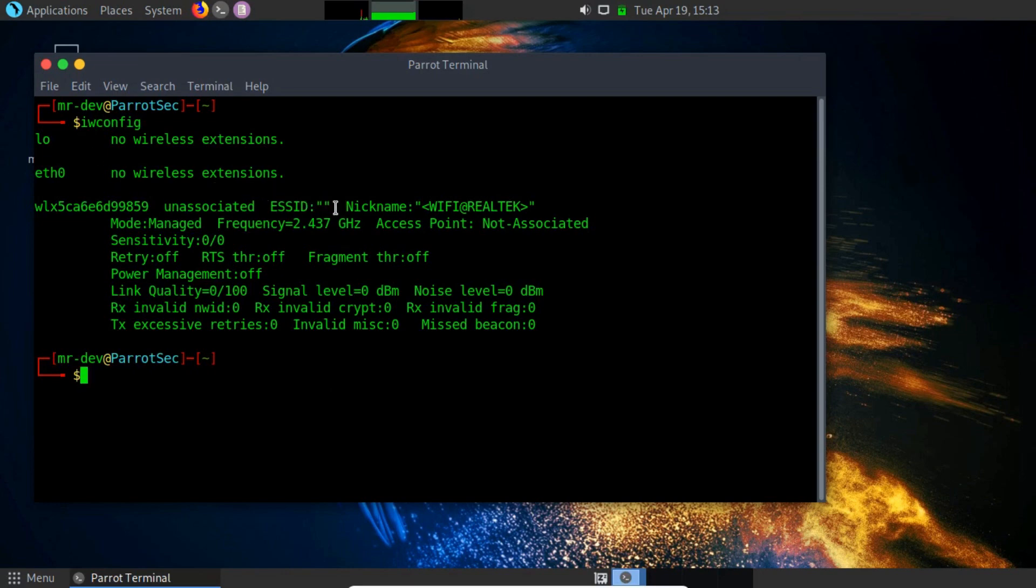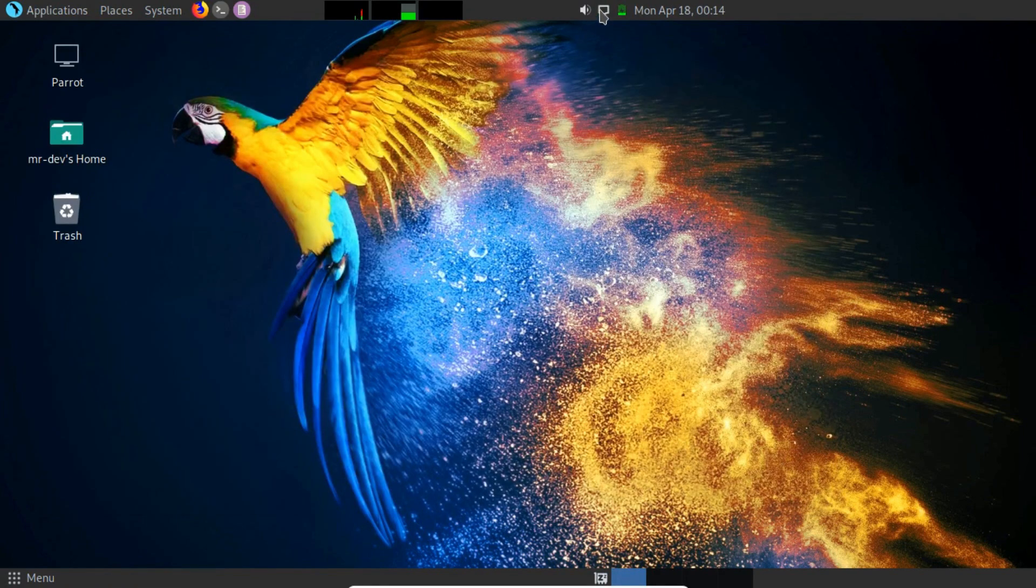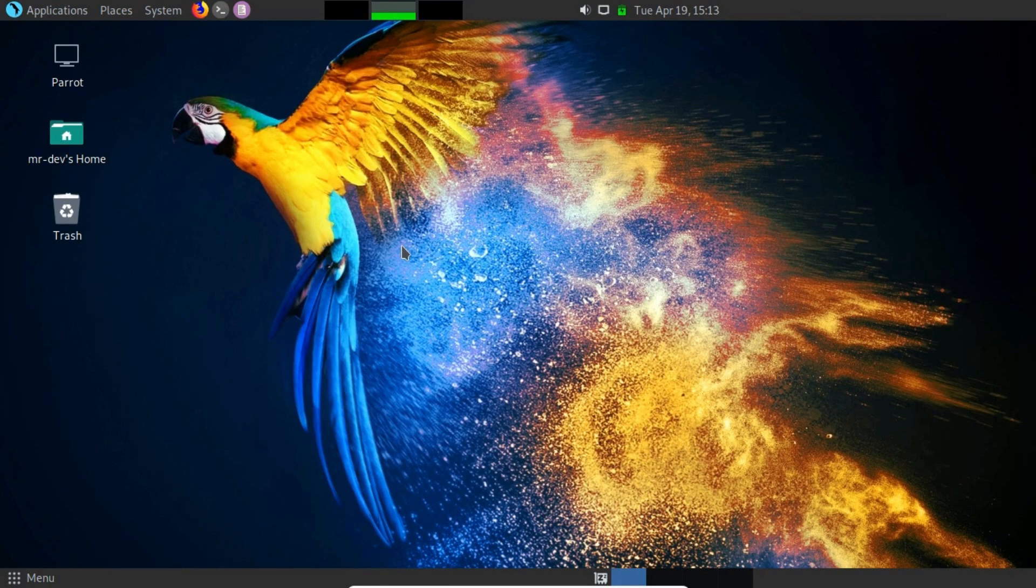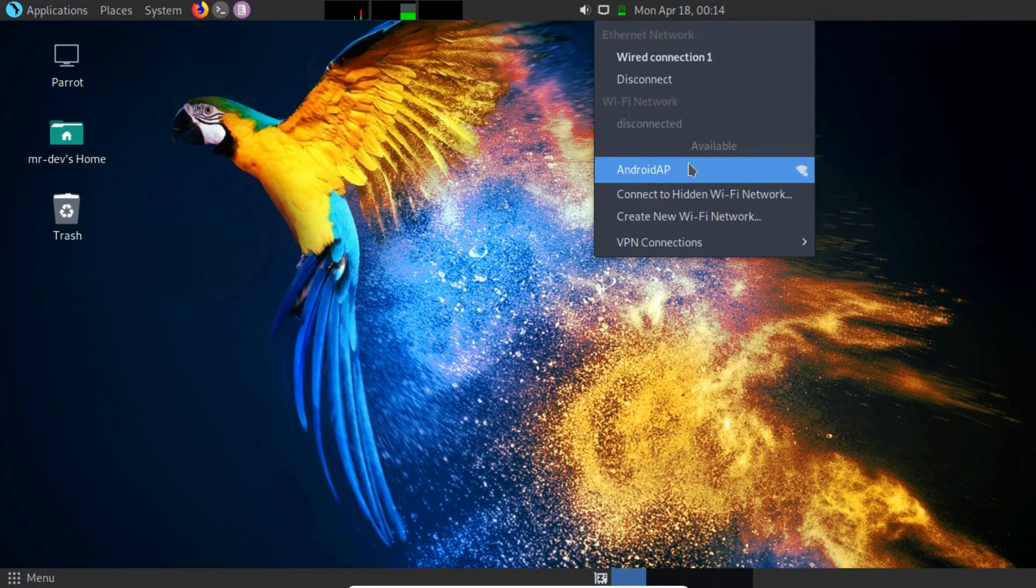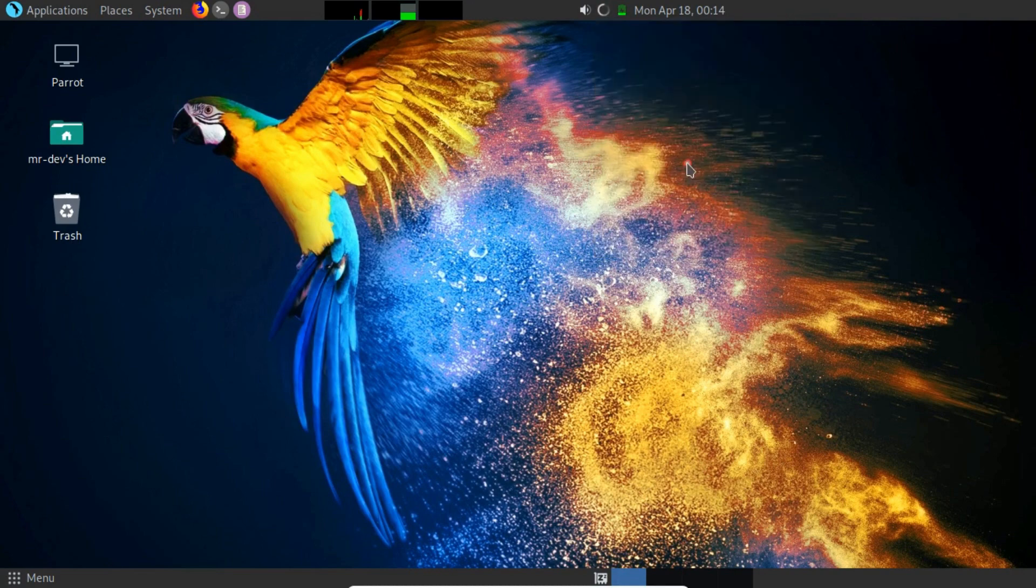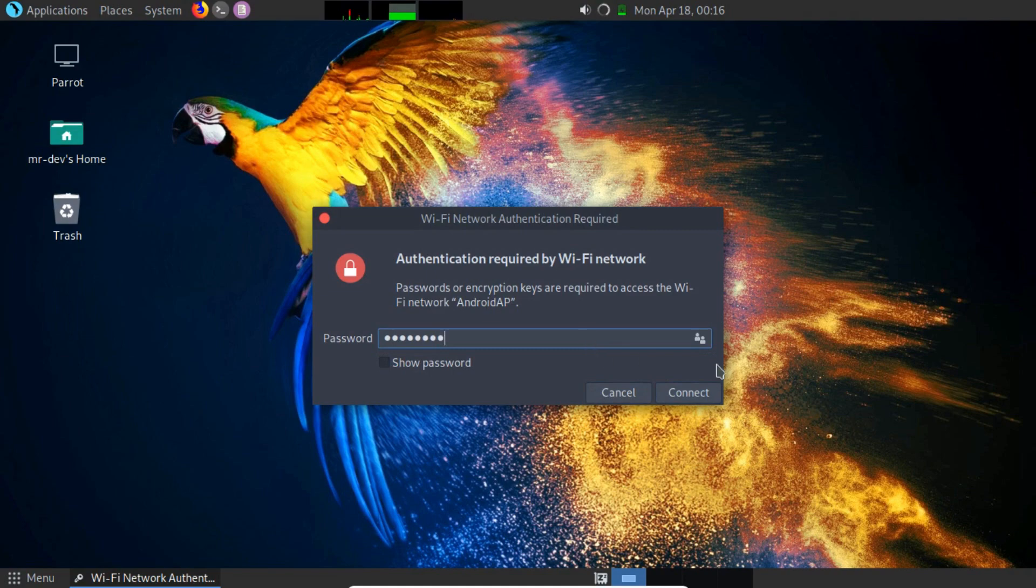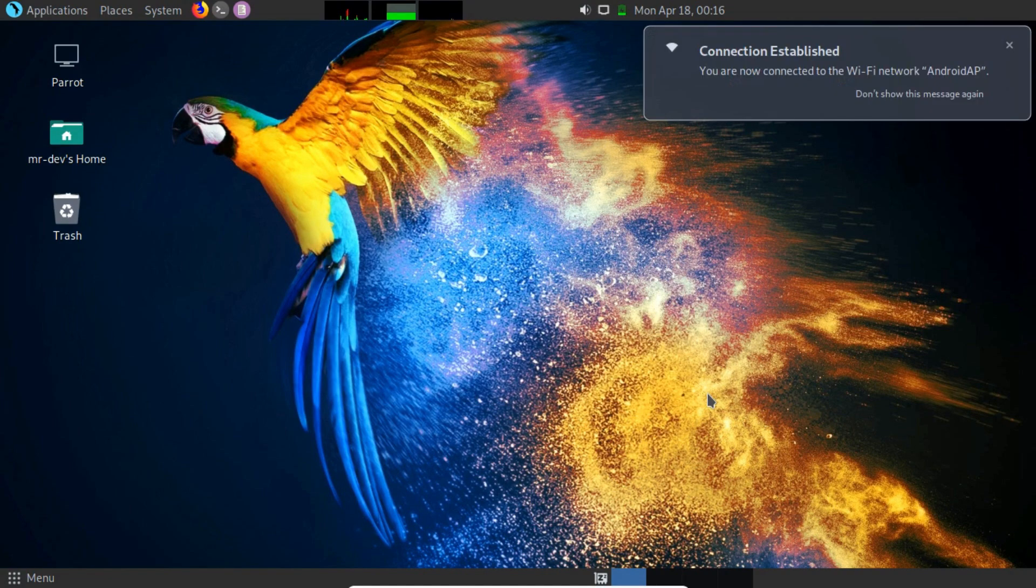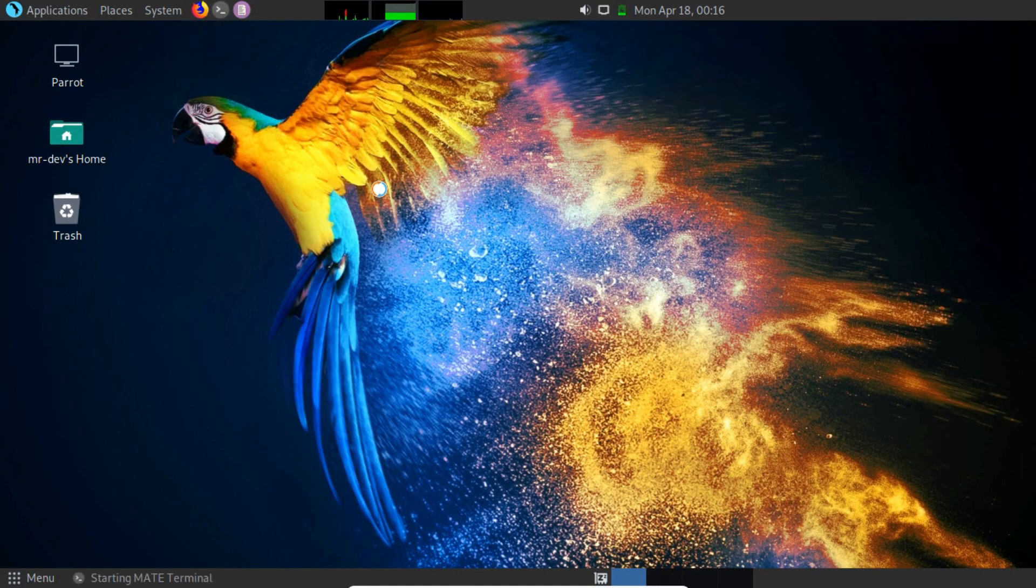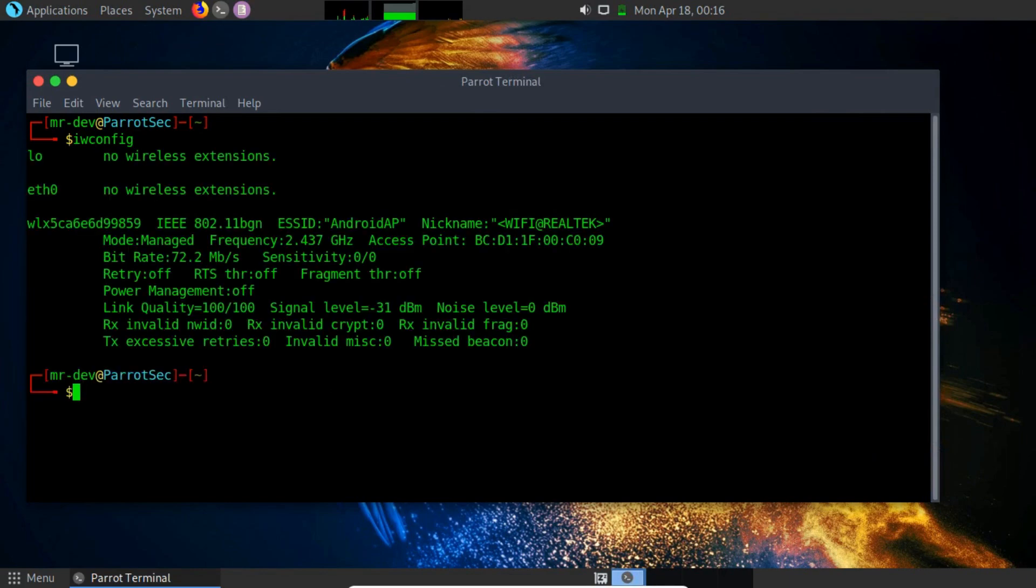Next, we will execute the iwconfig command to confirm that our Parrot Security Machine has been able to detect our network adapter. Our Parrot Security Machine has managed to detect our wireless network adapter. However, as we can see, it is not associated with any access point. We could use the network manager from the top of the window to check the available wireless networks. Once we have connected to the appropriate access point and executed iwconfig, we will see that the interface contains information regarding ESID, MAC address, etc.